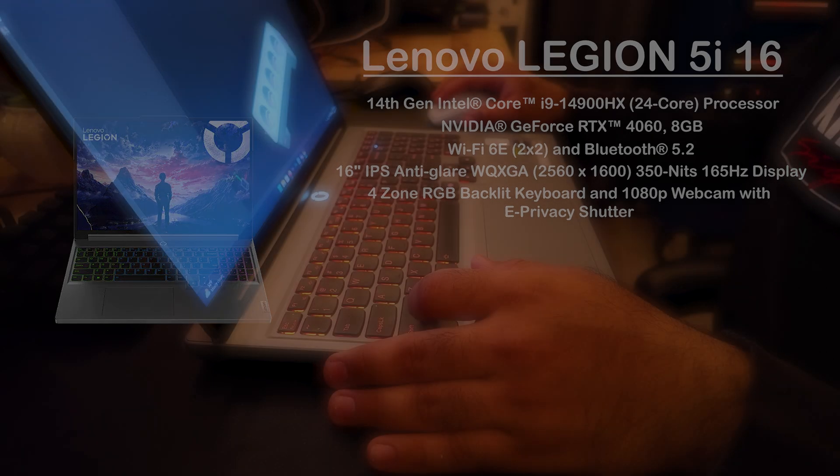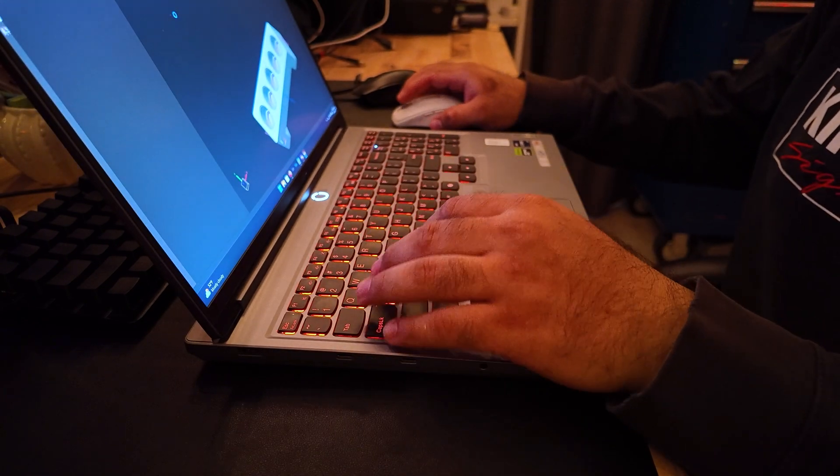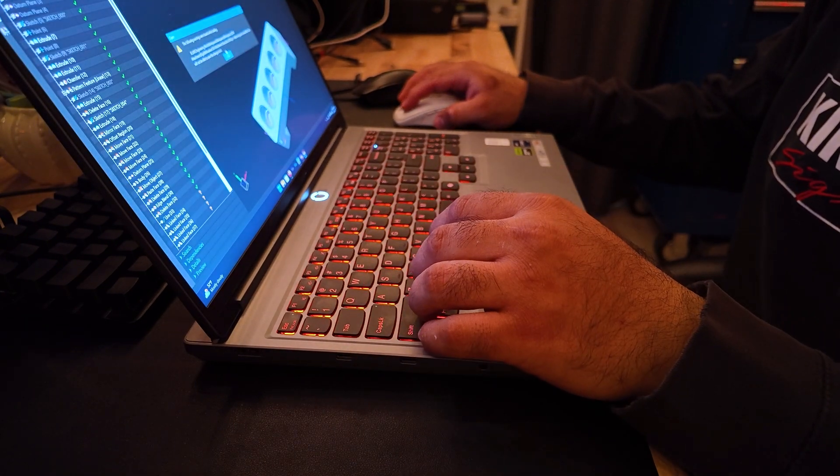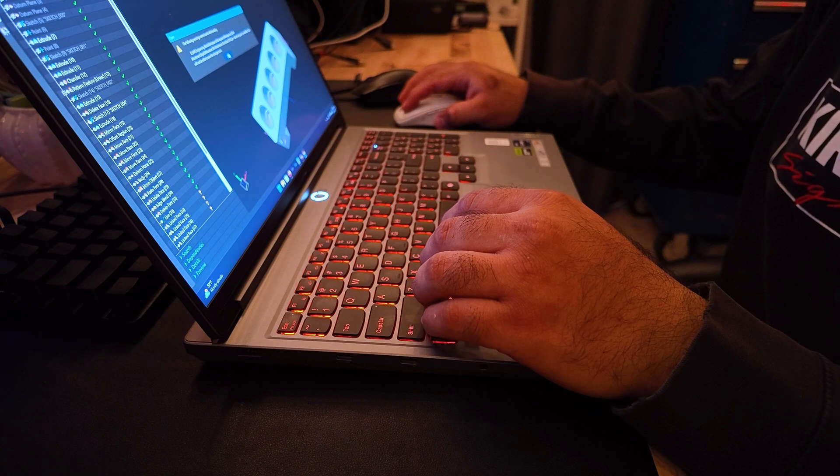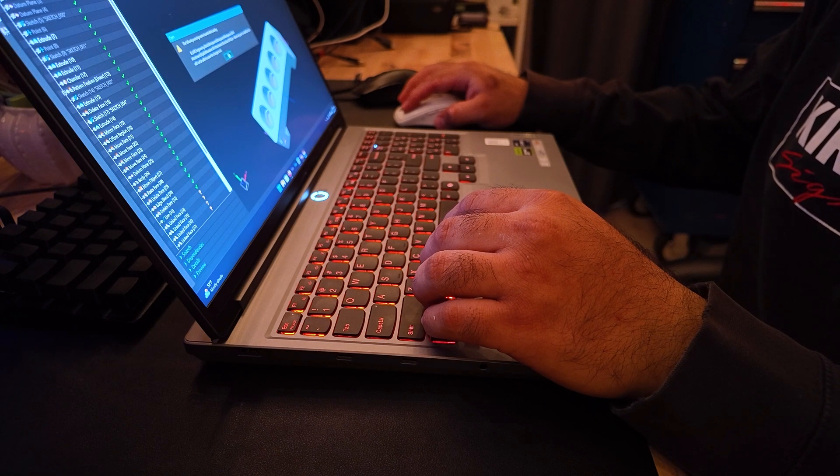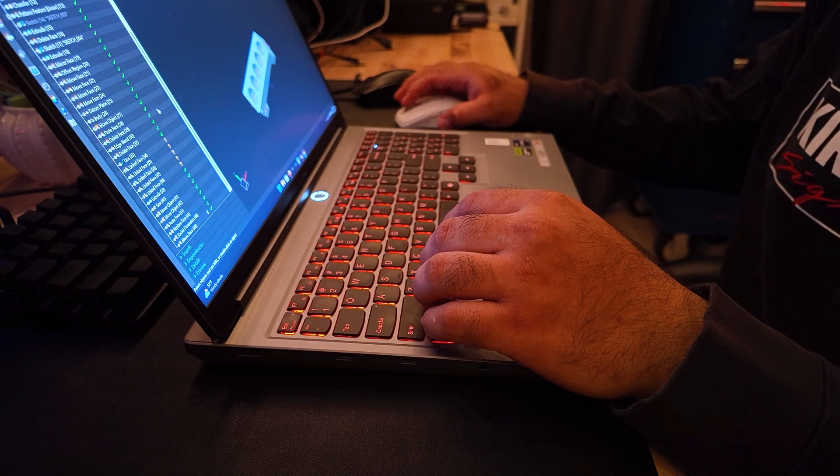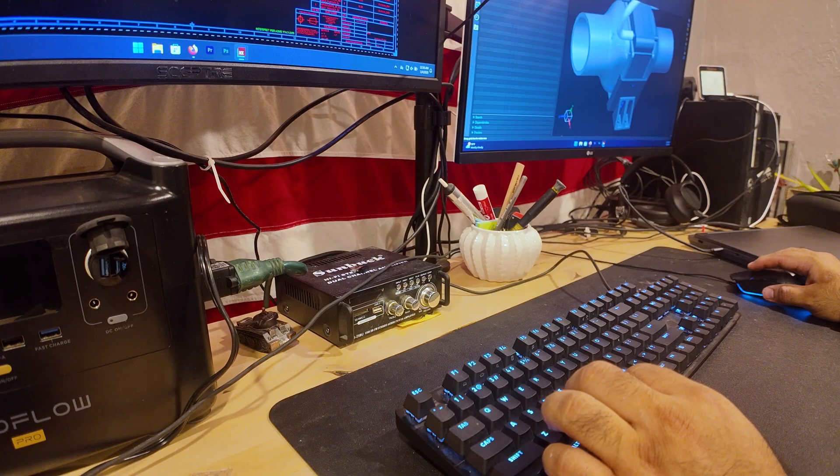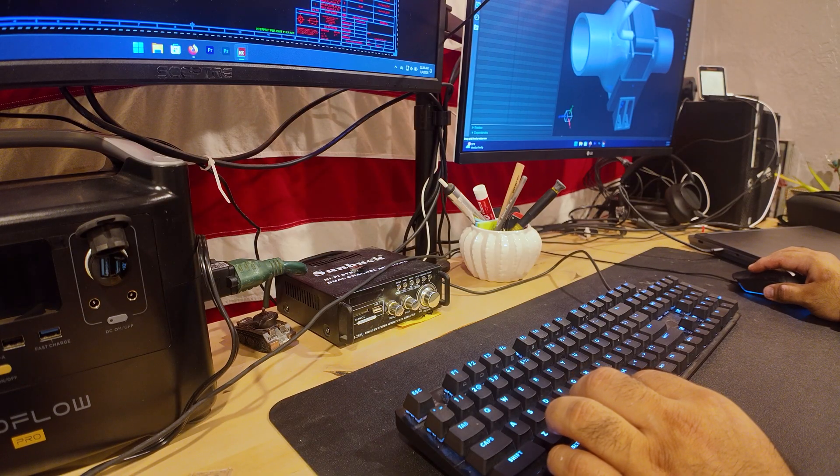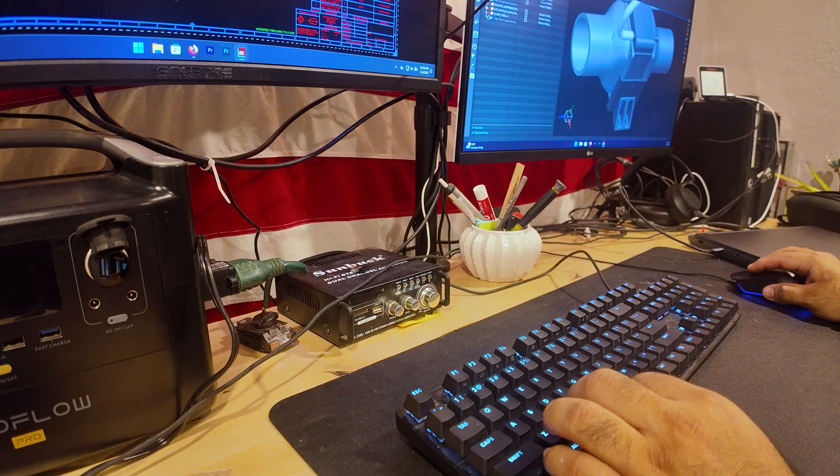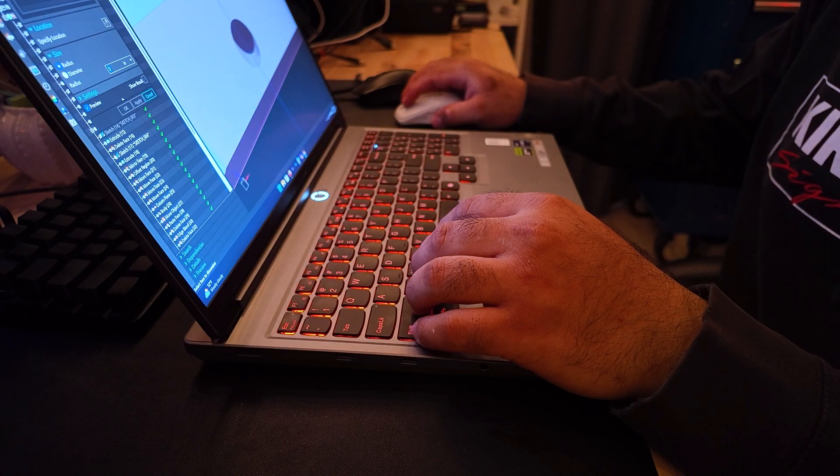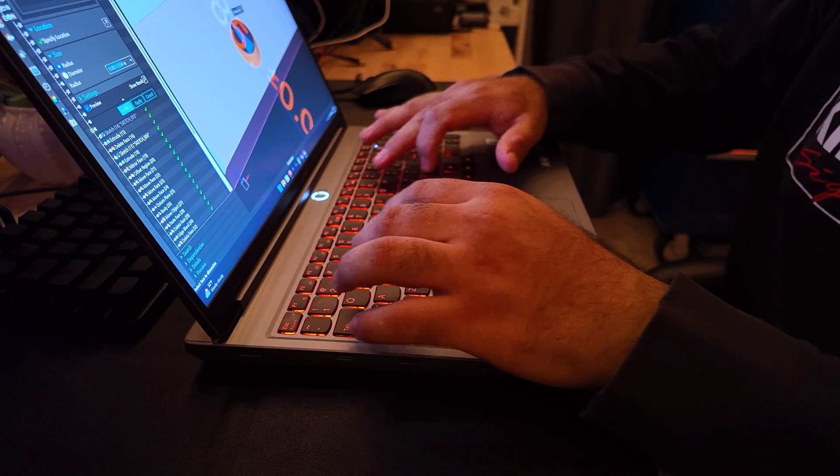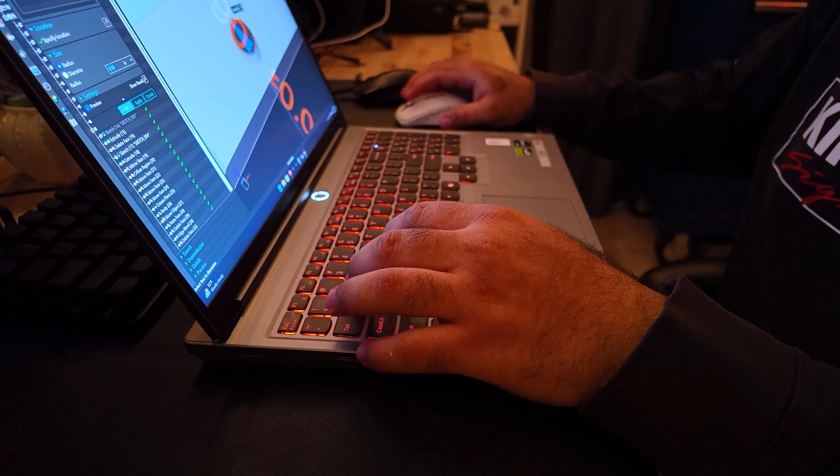Before I go any further with the review, let me explain to you how I'm going to be using this laptop and how I specifically tested it. I don't do a lot of gaming on laptops, I have a desktop for that. This laptop is mainly going to be used for CAD programs and some photo editing and video editing like the video that you're watching now.